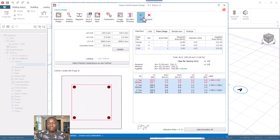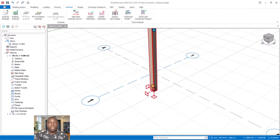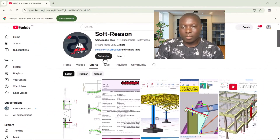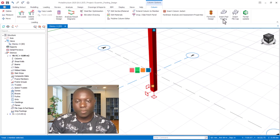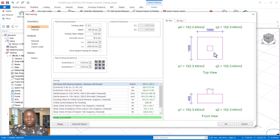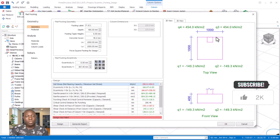Now proceed to the design of the eccentric footing. Navigate to Story Zero — whenever you want to design a footing in Proton Structure, select it at that level. Click on Insert Pad Footing. In the Pad Footing window, you can see the design is set based on the position of the column. The default position of the column on the footing is shown, and this eccentricity provision allows you to control the position of the column on the pad footing.